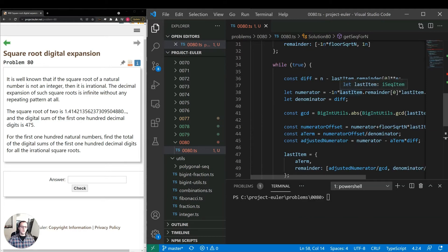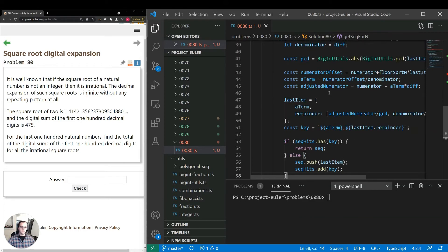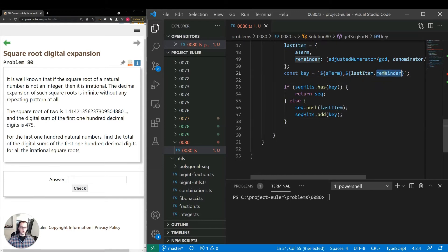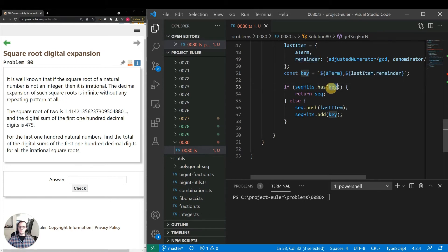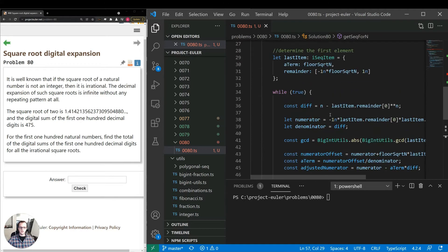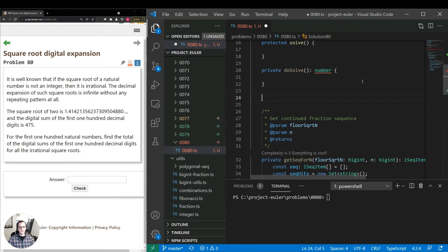Okay, so here we have this part of the algorithm. This will calculate the next term item. As the key, we're going to have the A term and the remainder joined - three comma separated values basically. Then, if the sequence has this already, we know we've found our loop, so we'll return the sequence. Otherwise, we'll push it and add it to the key.